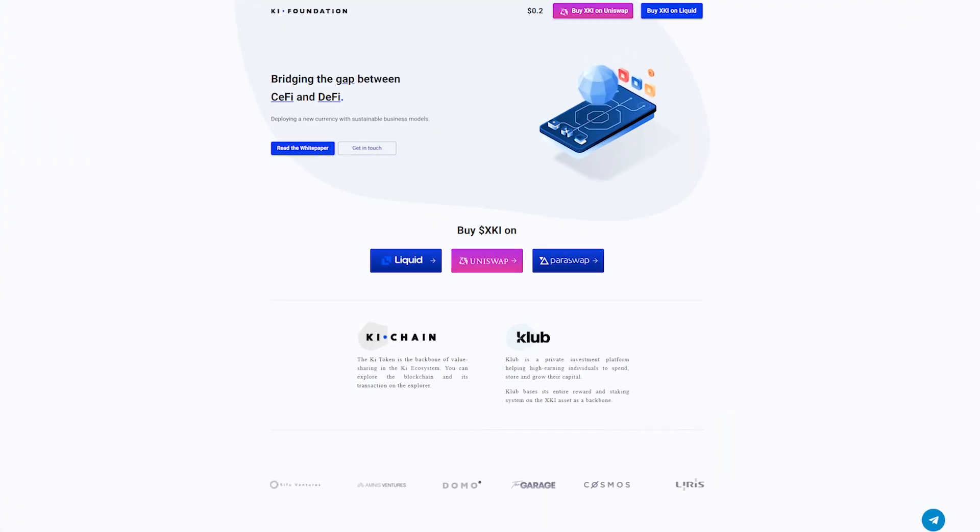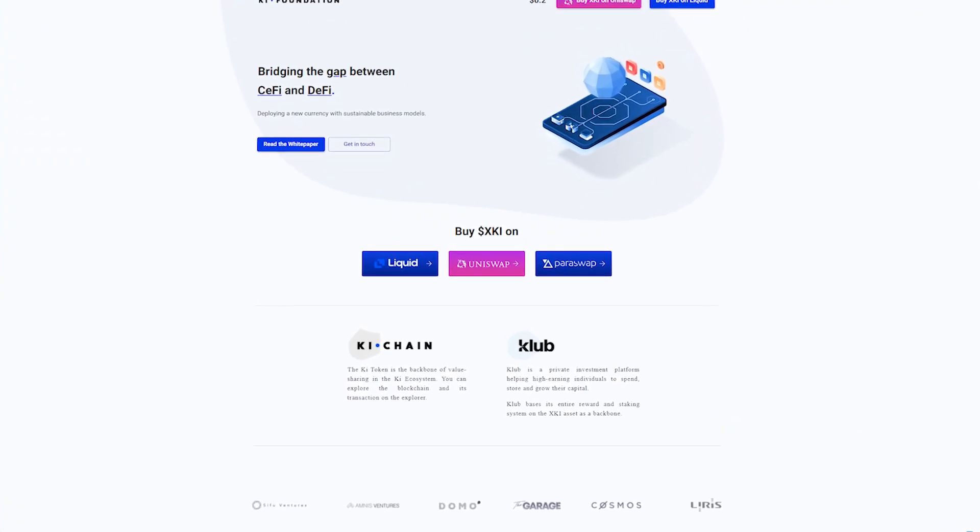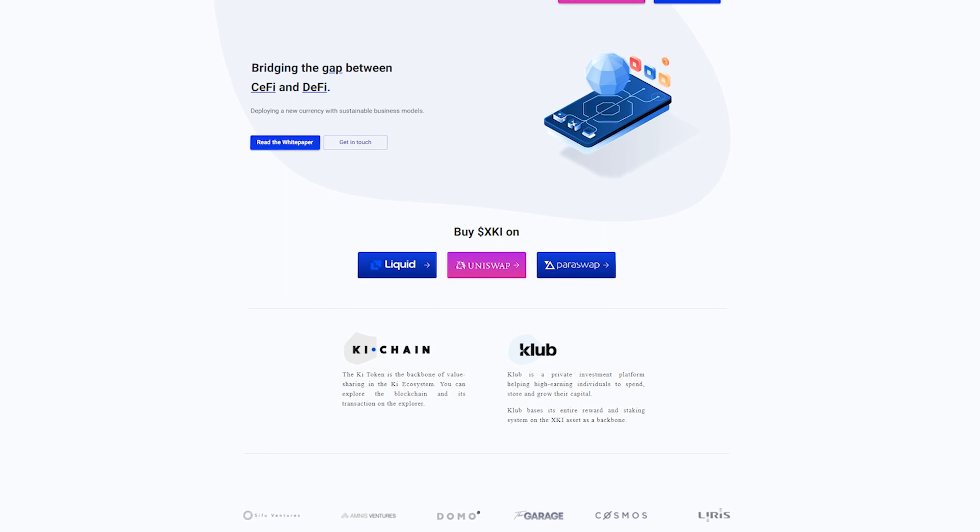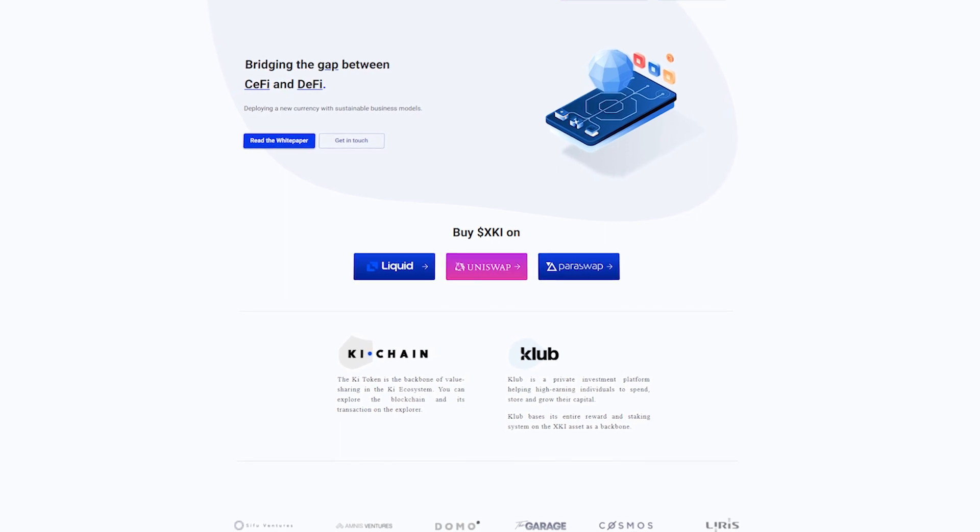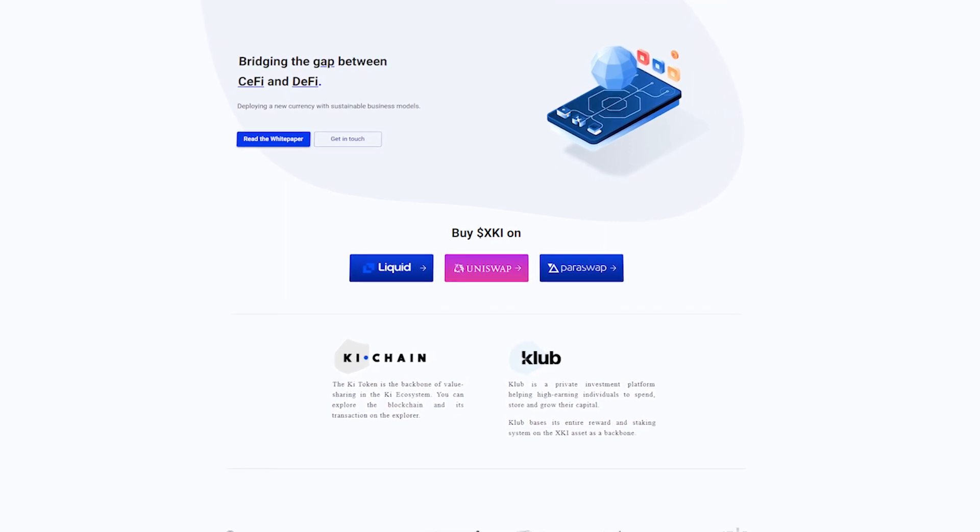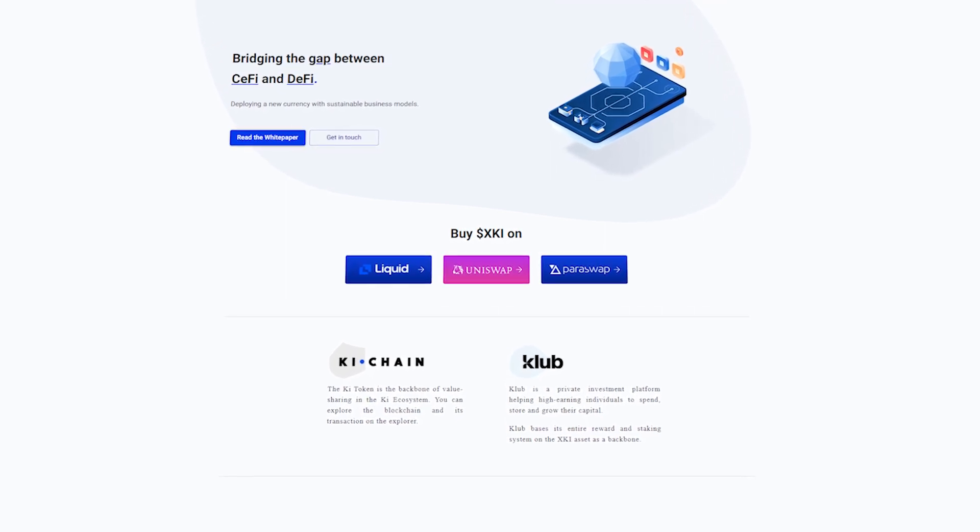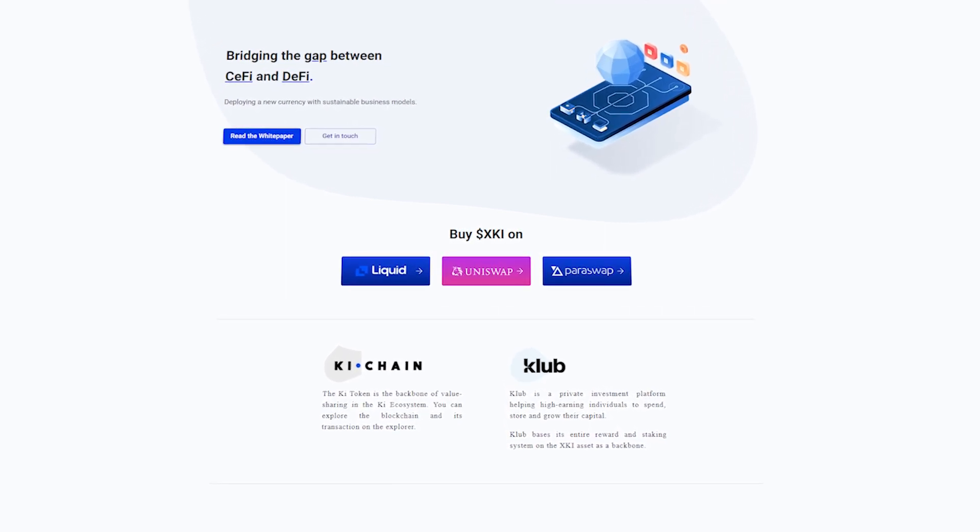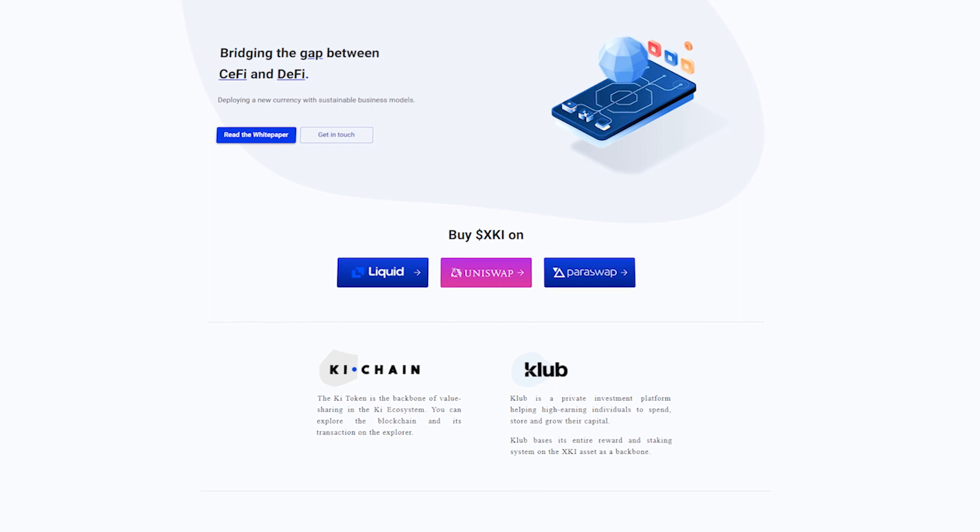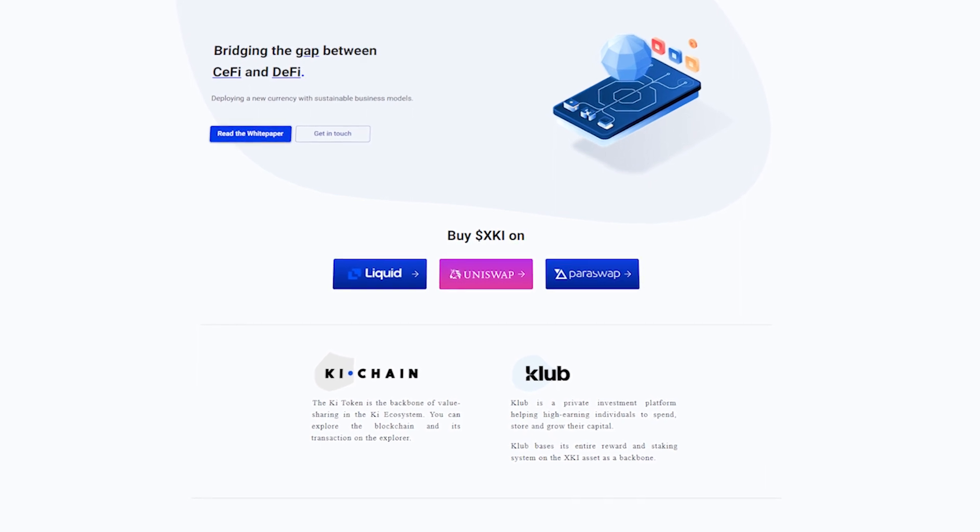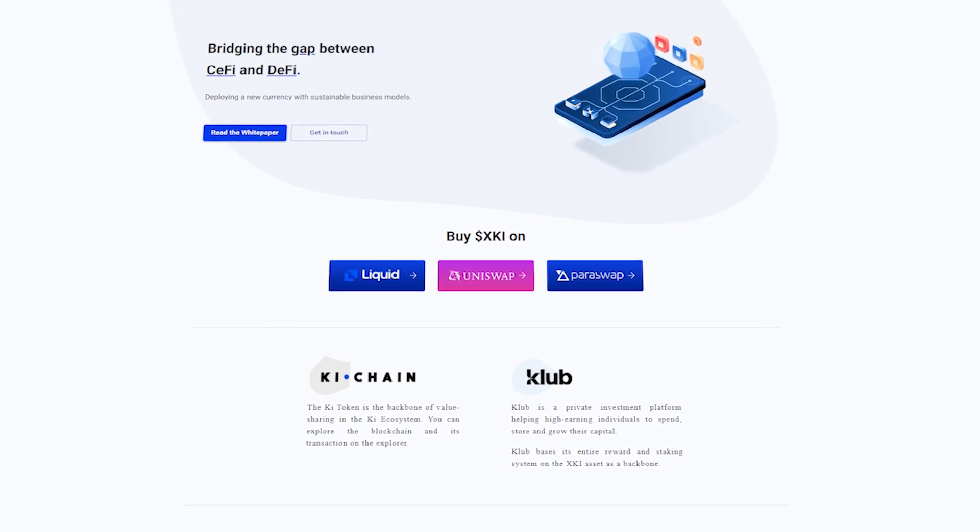Keychain is a Cosmos-based blockchain aimed to develop a platform for managing DeFi and CeFi products, with XKI token as a backbone of the whole ecosystem.